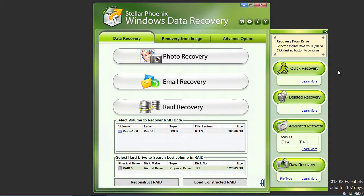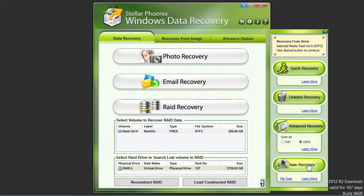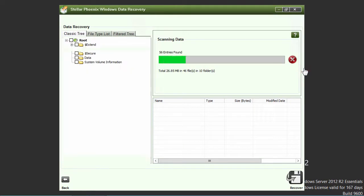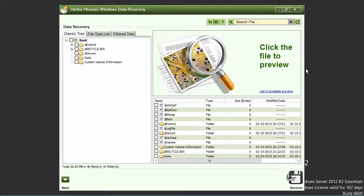But if you are unable to recover certain files, the deleted recovery, advanced recovery, and raw recovery options may reveal the files needed for recovery. After you select a recovery option, here we will select the quick recovery option, the software will scan your RAID drives and will display a preview of the files available for recovery.